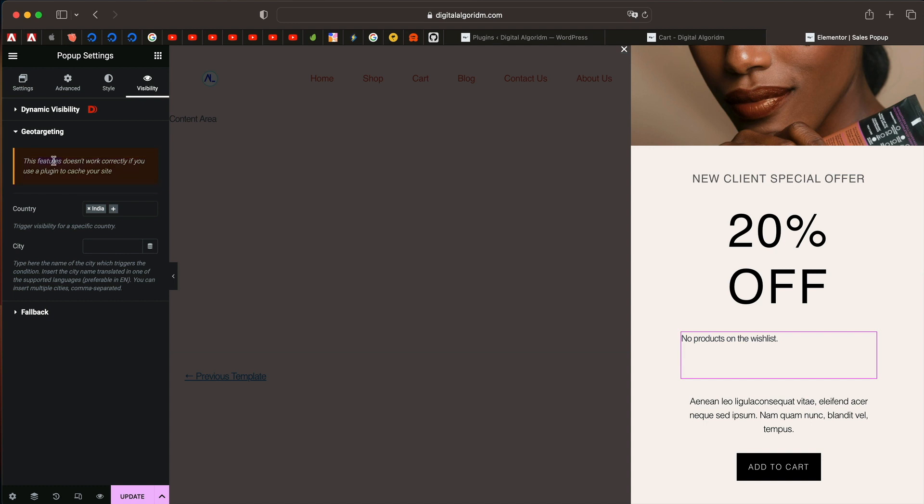It has a caveat. It doesn't work with a caching plugin. Like most of the sites have caching plugin pre-installed, but if you don't have a caching plugin, let's say your server has a built-in caching feature, maybe you can give it a try.